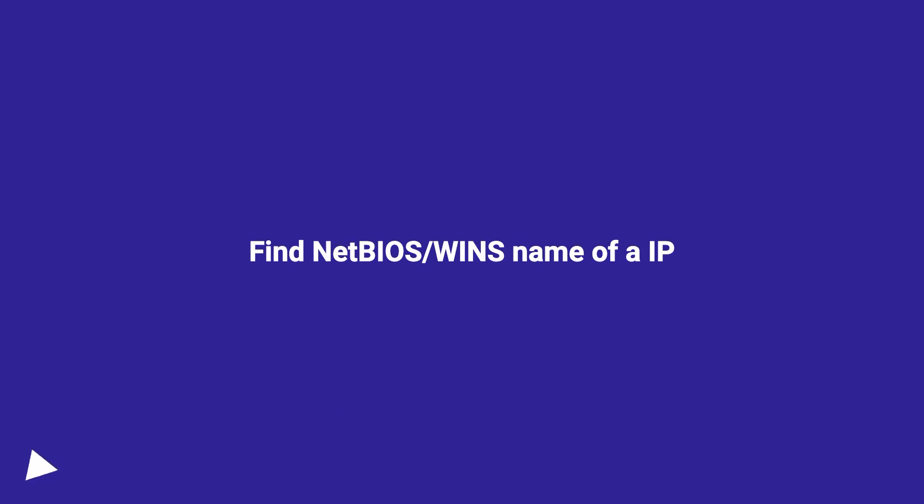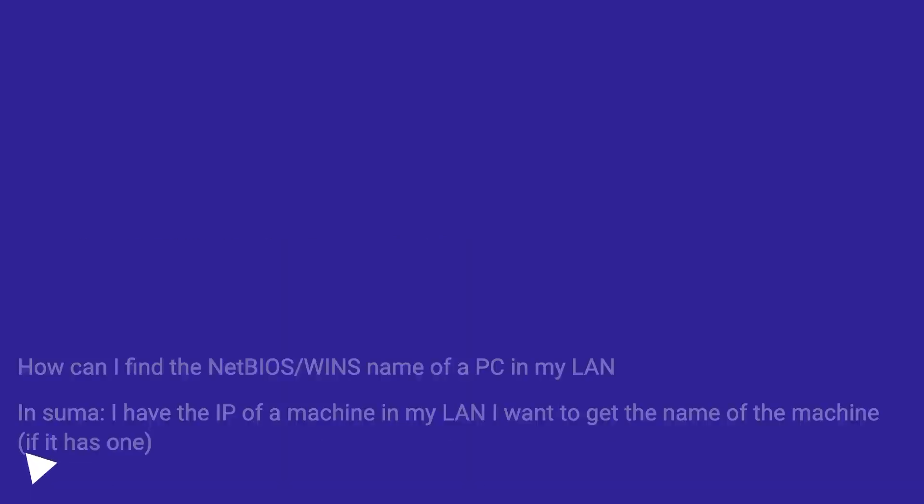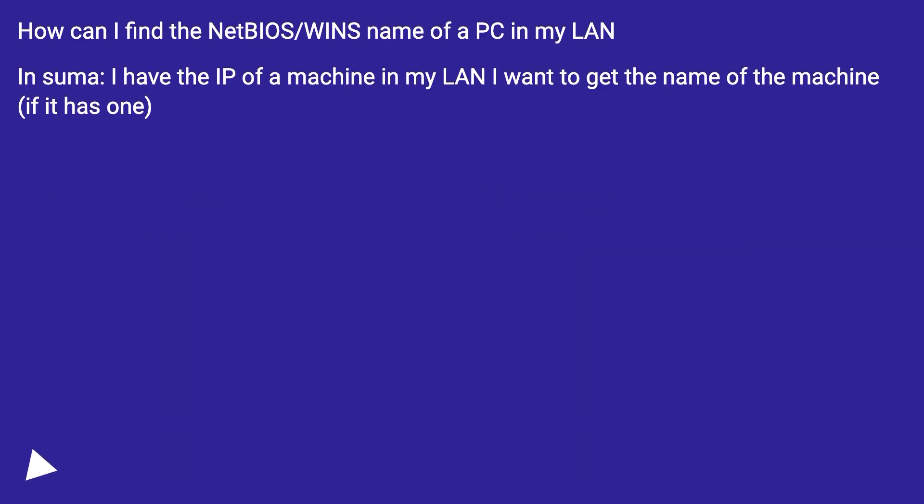Find NetBIOS/WINS name of an IP. How can I find the NetBIOS/WINS name of a PC in my LAN? In summary, I have the IP of a machine in my LAN, I want to get the name of the machine if it has one.